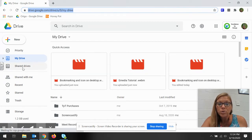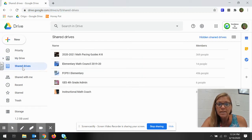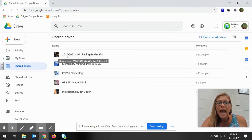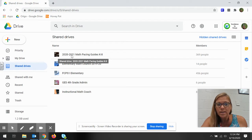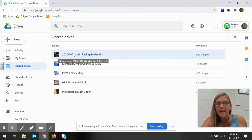You're gonna want to go to shared drives and all of them are listed under the 2021 math pacing guides K through 8.